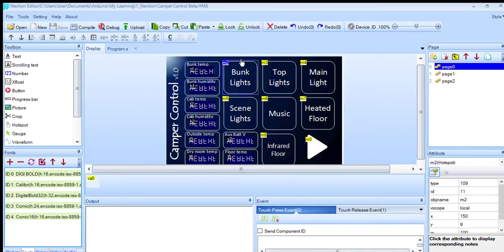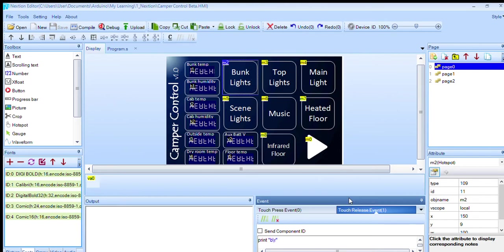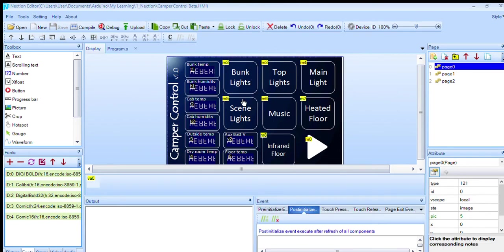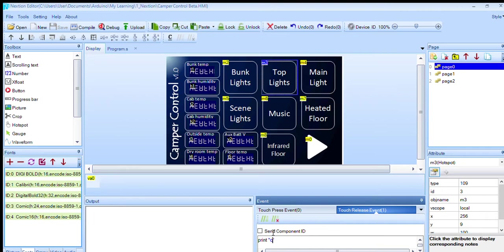So if I look at, and again we're not installing the Nextion libraries here, so it's all just serial commands. If I take top lights for example, when this hotspot's hit, it sends a lowercase 'c' command to the Arduino that picks up and that deals with all the toggling.